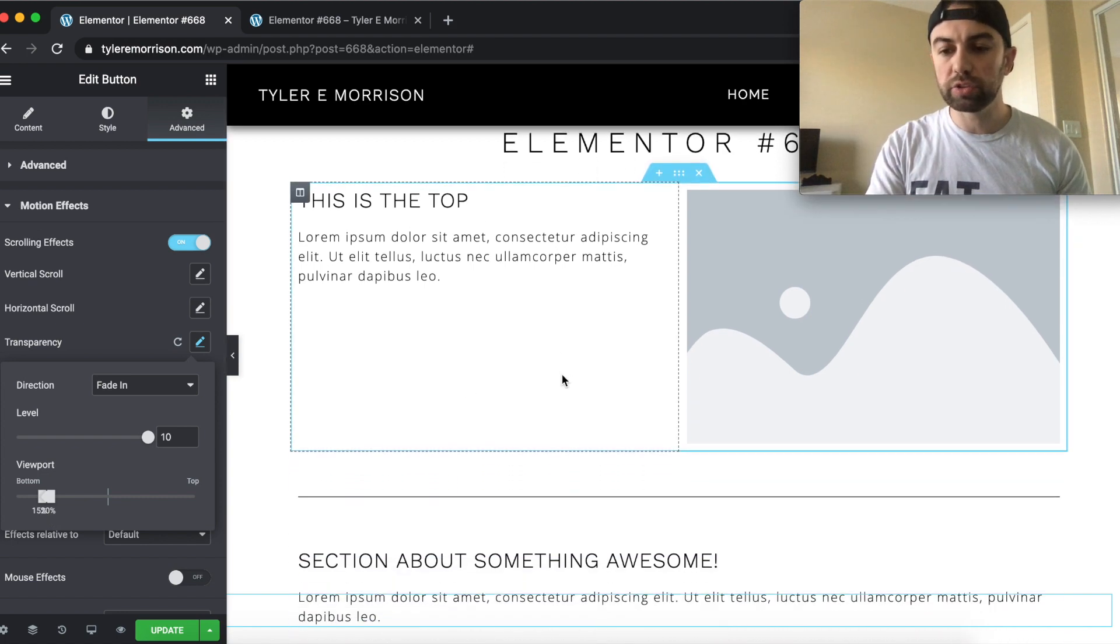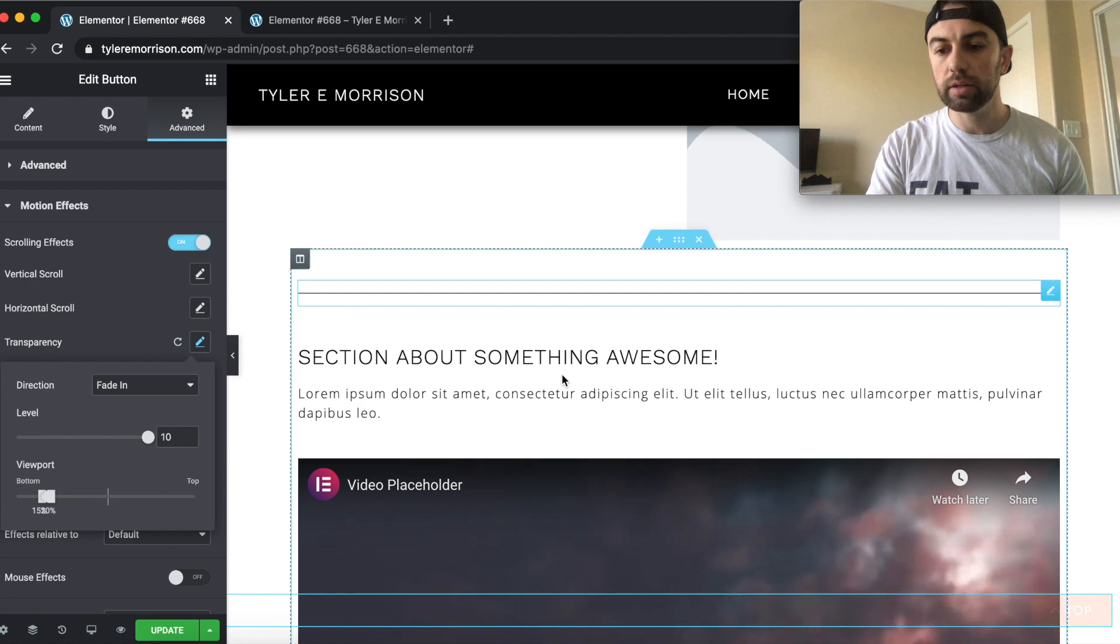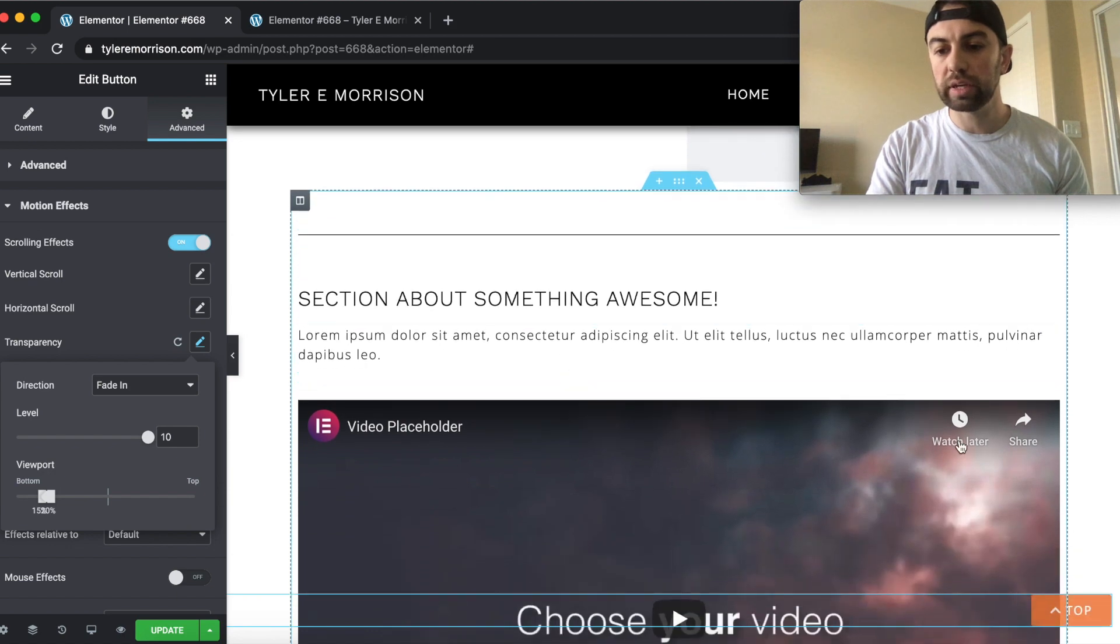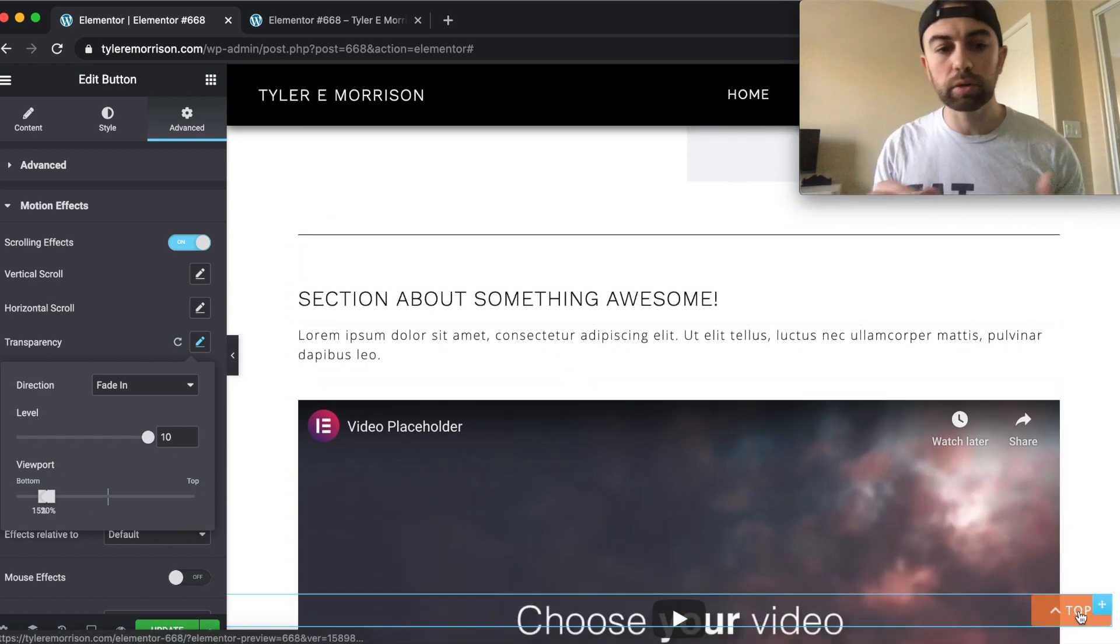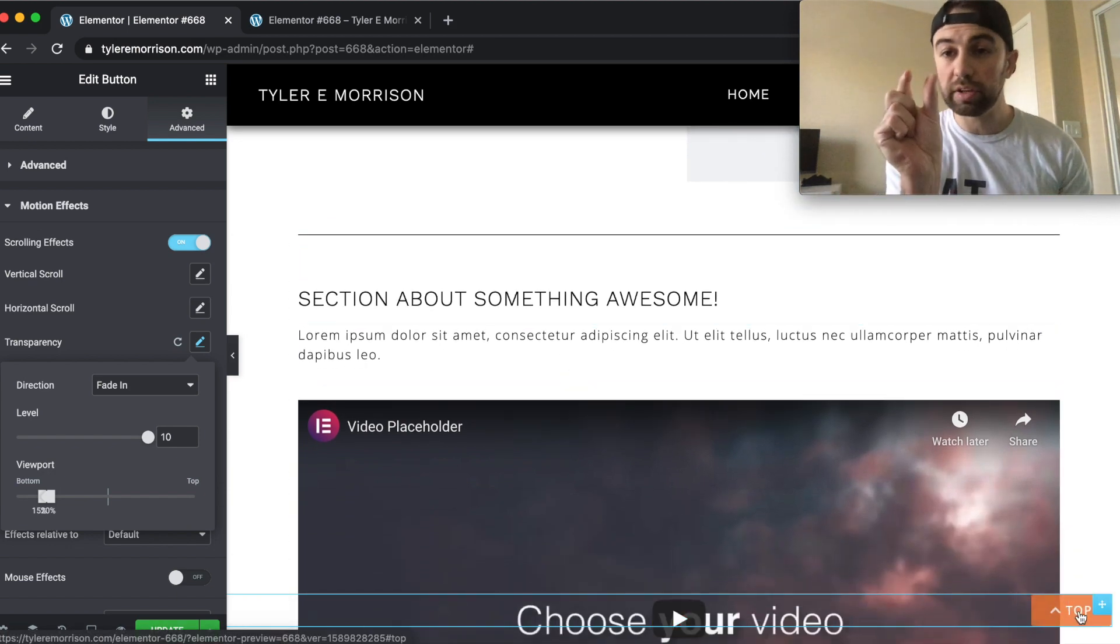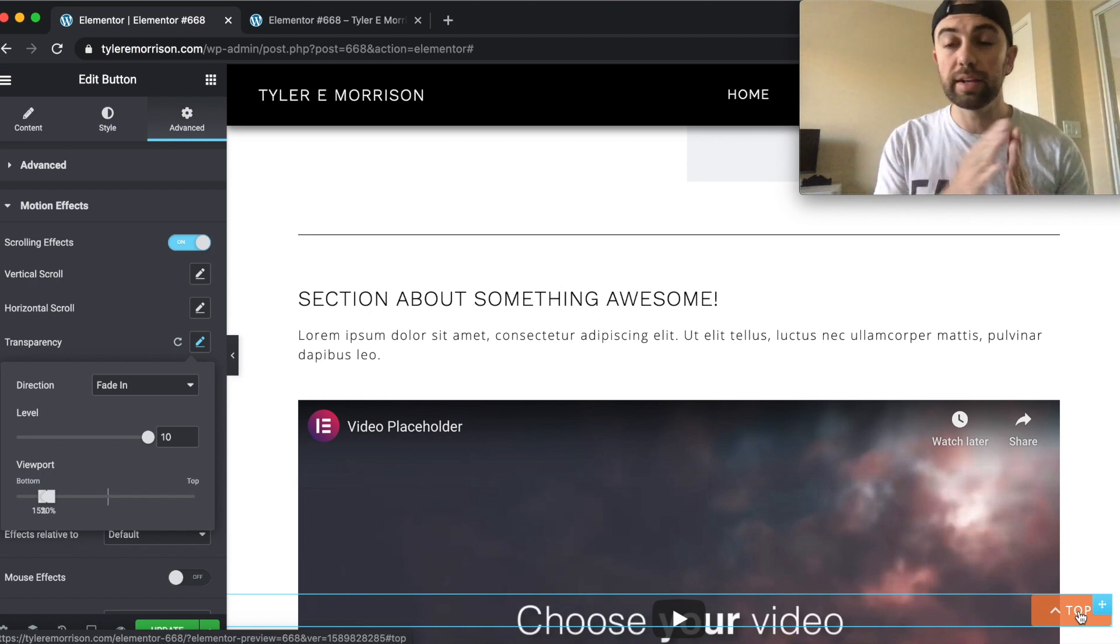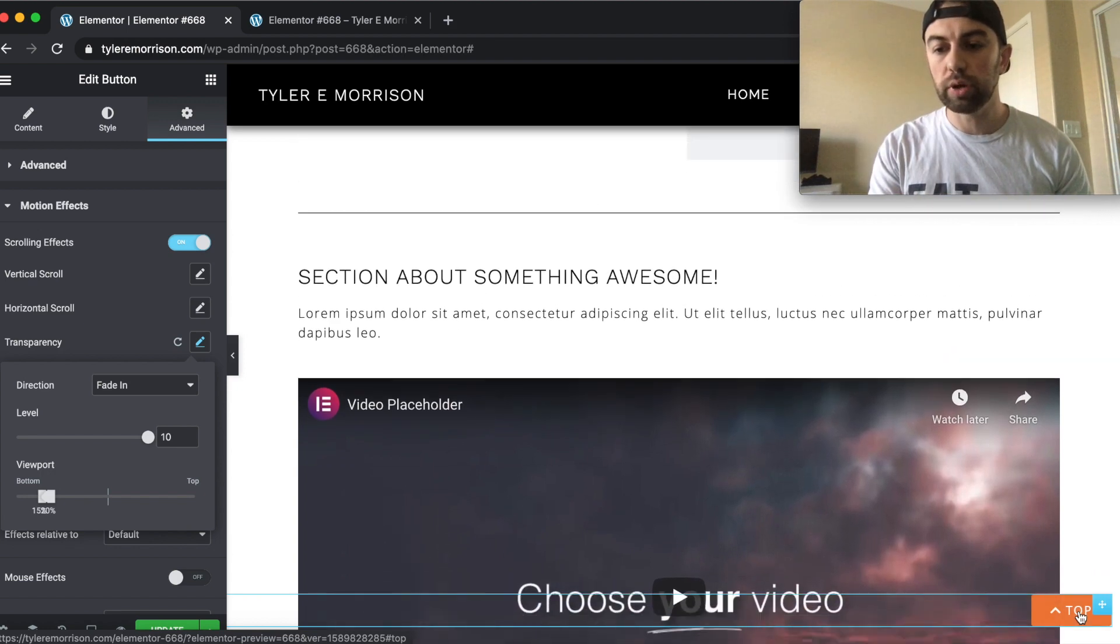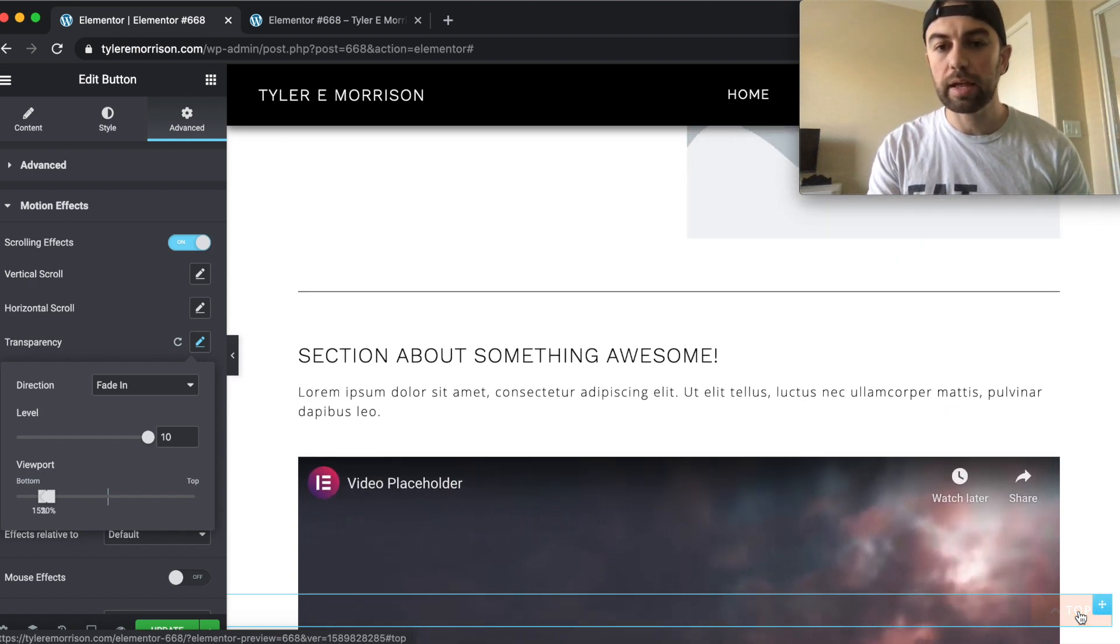And we'll bring this all the way into maybe like 20%. So there's only about a 5% of the page that this will actually fade. So now when we start scrolling, you can see we're scrolling, it fades in a lot quicker, because there's now only a 5% section that it's allotted for the fade.